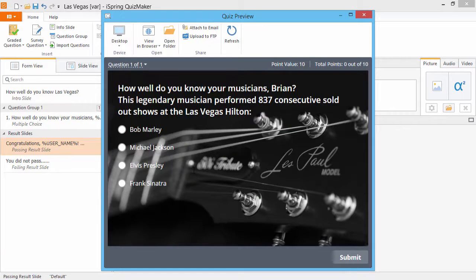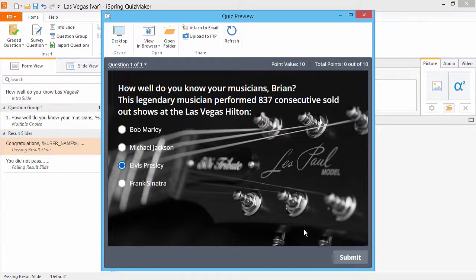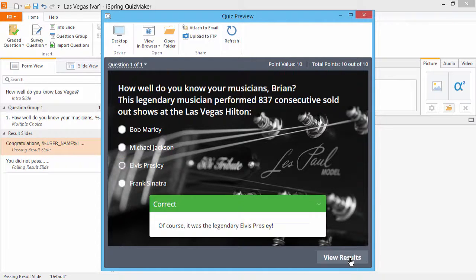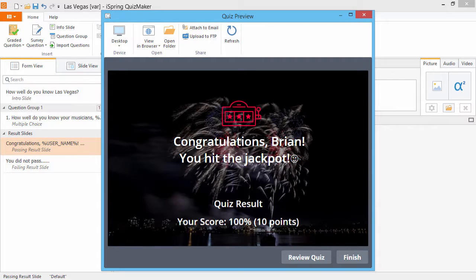As you can see, my name is used in this question, and after I answer it and pass the quiz, I can also see it on the Passing Results slide.